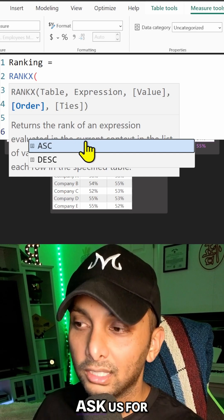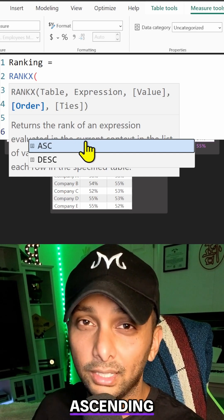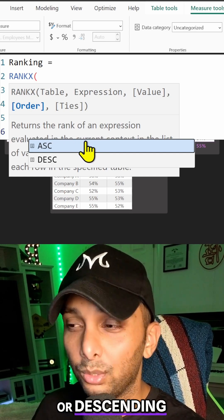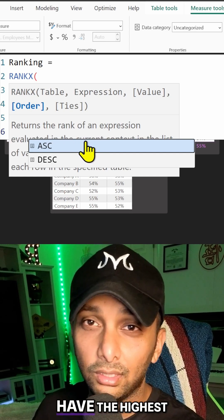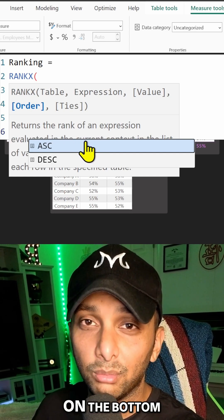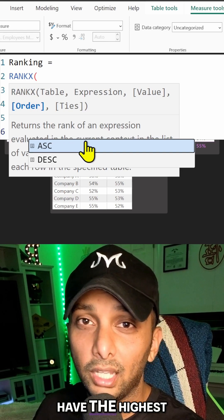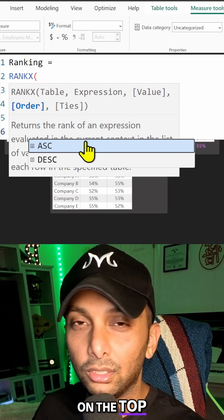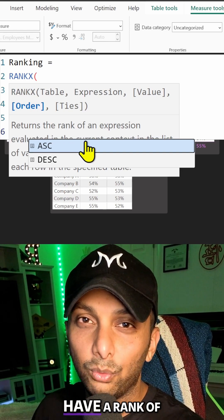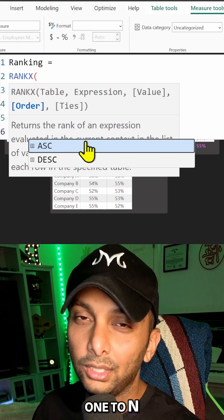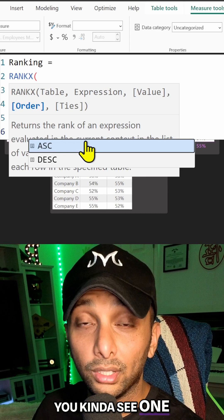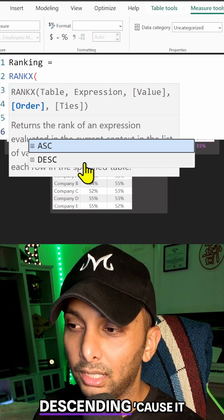Now we're going to go to the next line where it's going to ask us for ascending or descending. Ascending is going to have the highest value on the bottom, whereas descending is going to have the highest value on the top. So in order to have a rank of one to n, you see one as the highest, right? So I'm going to use descending because it really makes sense that way.